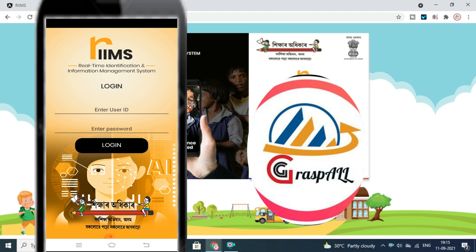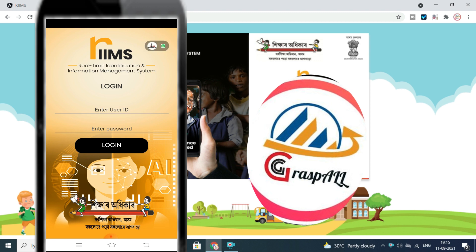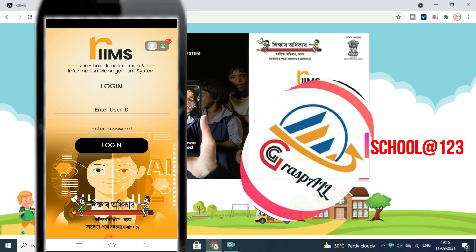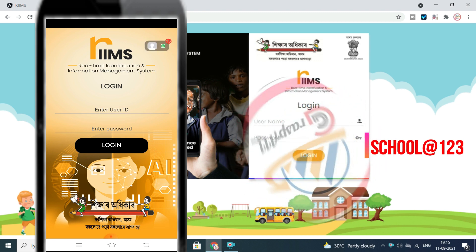For User ID, enter your school DICE code. For Password, the school has set the default as 'addthered123'.